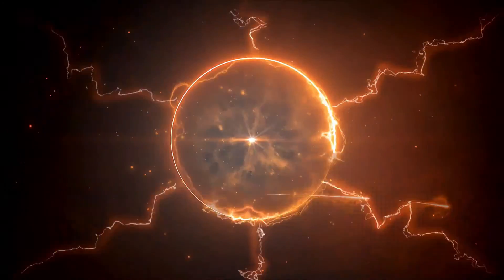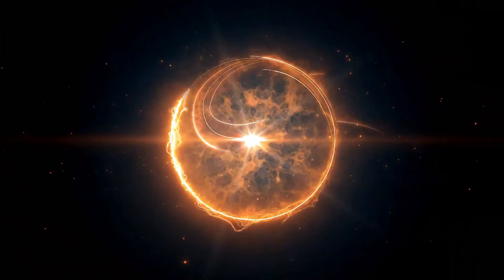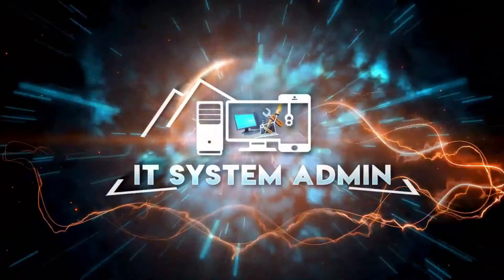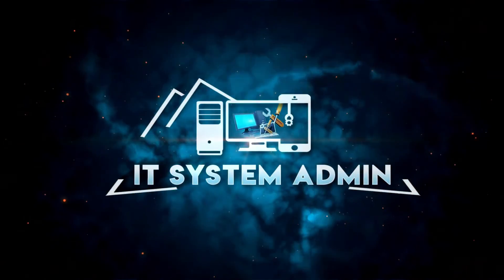Hello viewers, welcome to IT System Admin, an Information Technology learning tutorial channel for you.